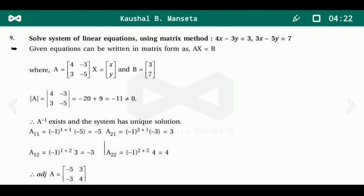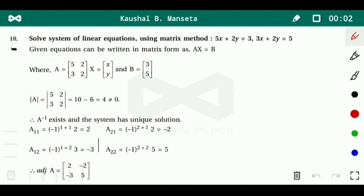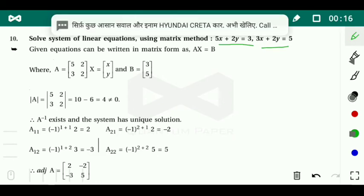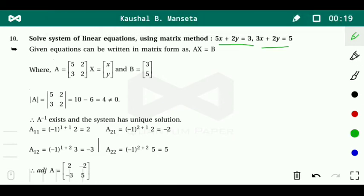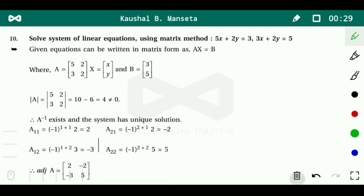Comparing corresponding elements, x equals minus 6 by 11 and y equals minus 19 by 11. Now question number 10: solve the system of linear equations using the matrix method. The equations are 5x plus 2y equals 3, and 3x plus 2y equals 5.